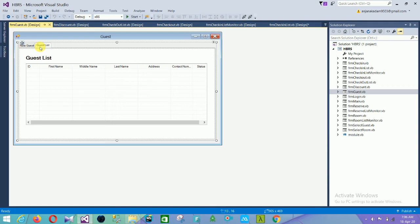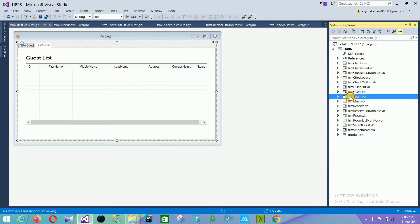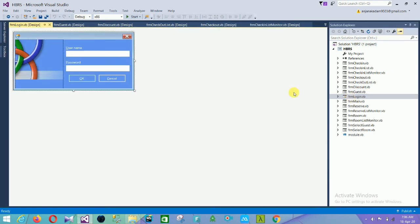The next form is the login form. In the login form there are username and password fields, and two buttons: OK and Cancel.